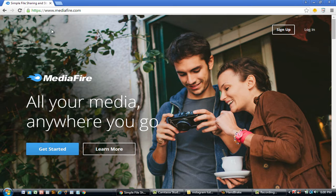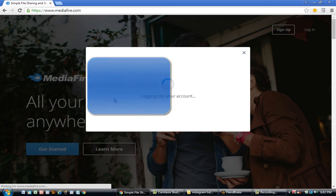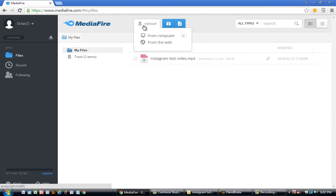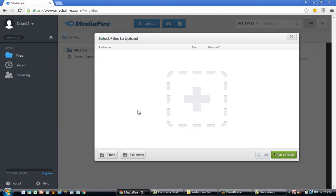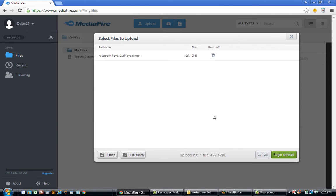After you've converted your video, you'll need to go to Mediafire.com and create an account. Once you log in to your Mediafire account, you'll need to click the Upload button. Find the file that you just converted and upload it to Mediafire.